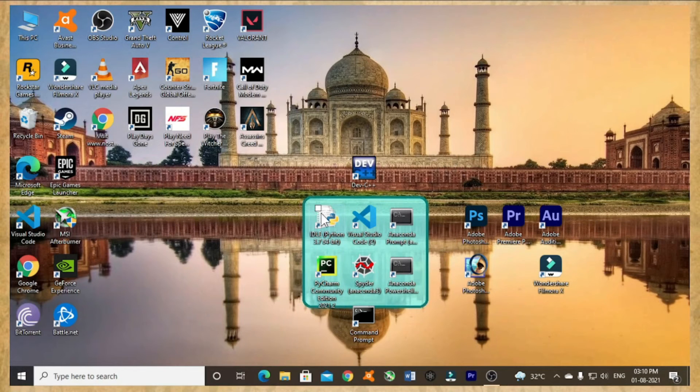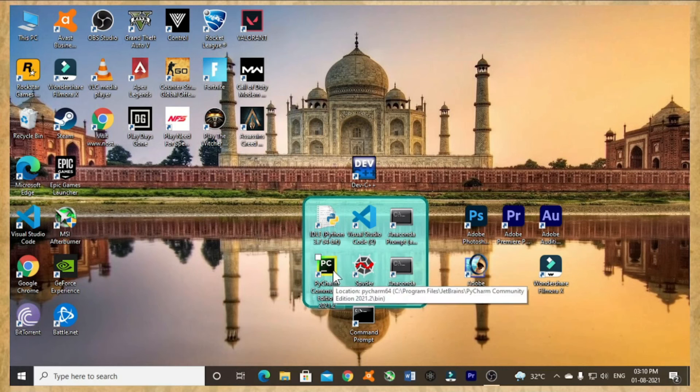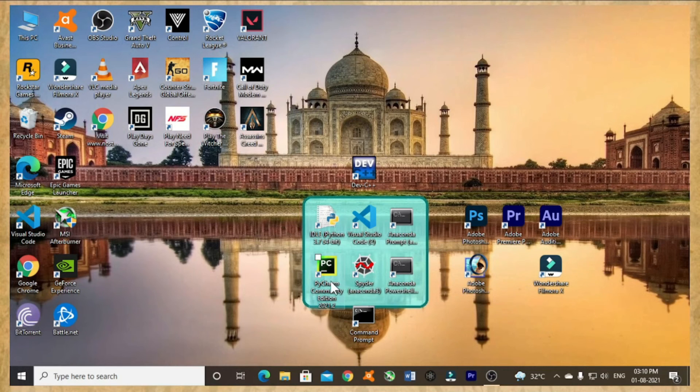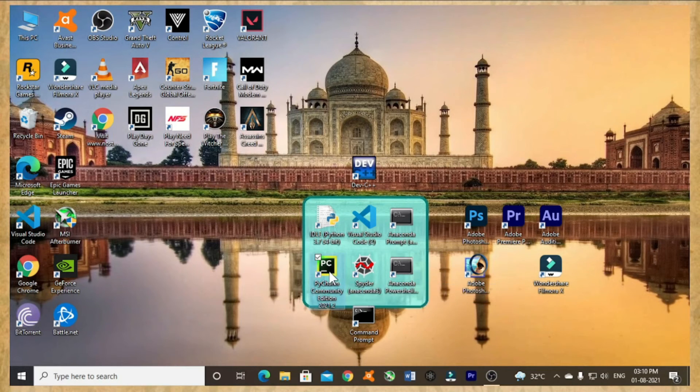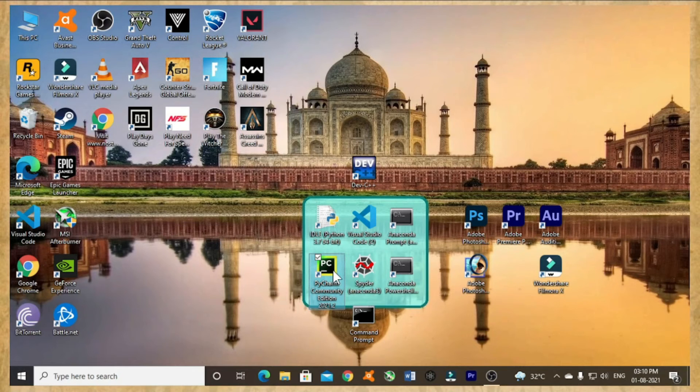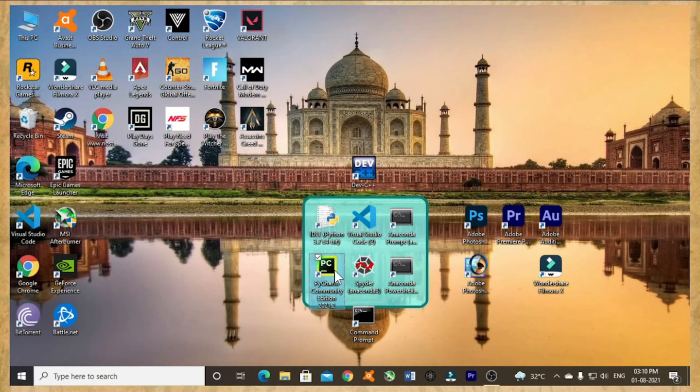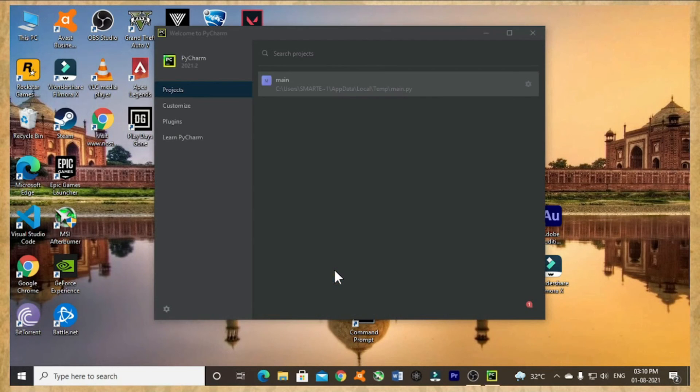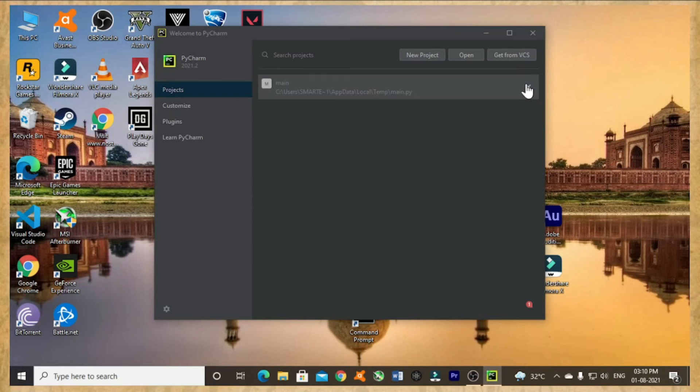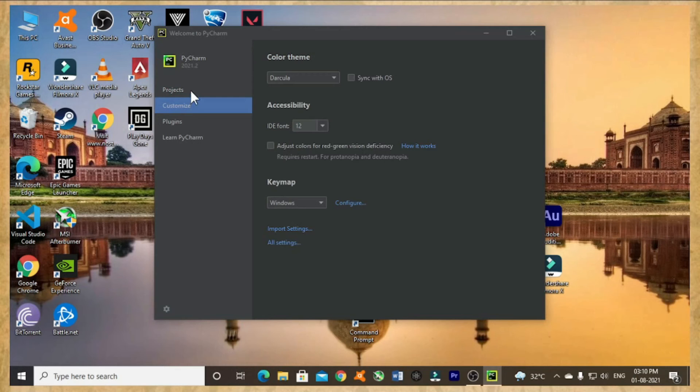Now let's open PyCharm software. Like that, opening it. It's taking some time. Okay, now in the same way I will open the project again.